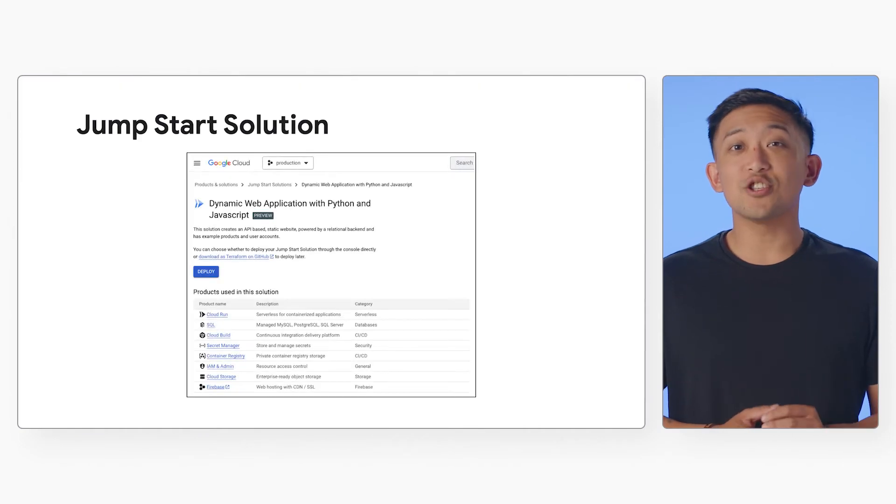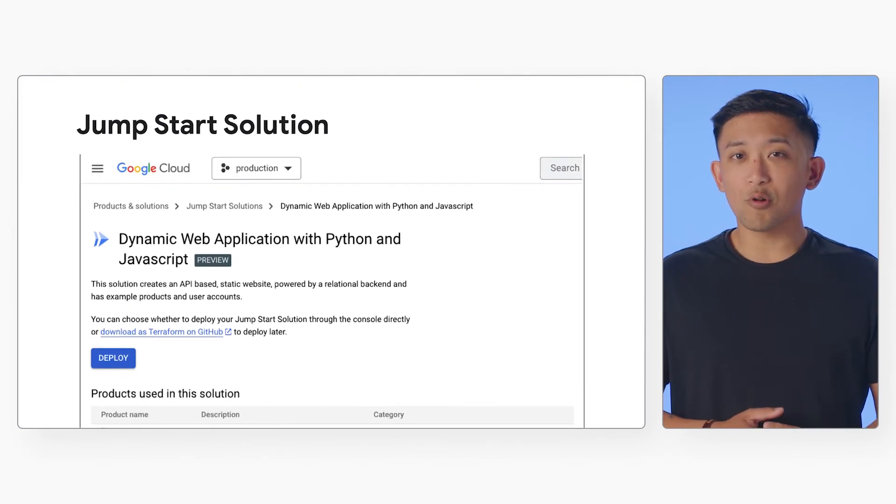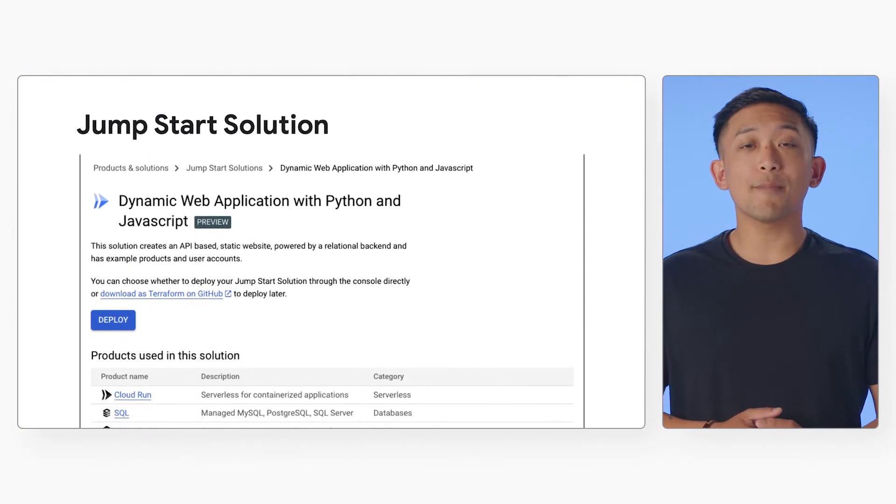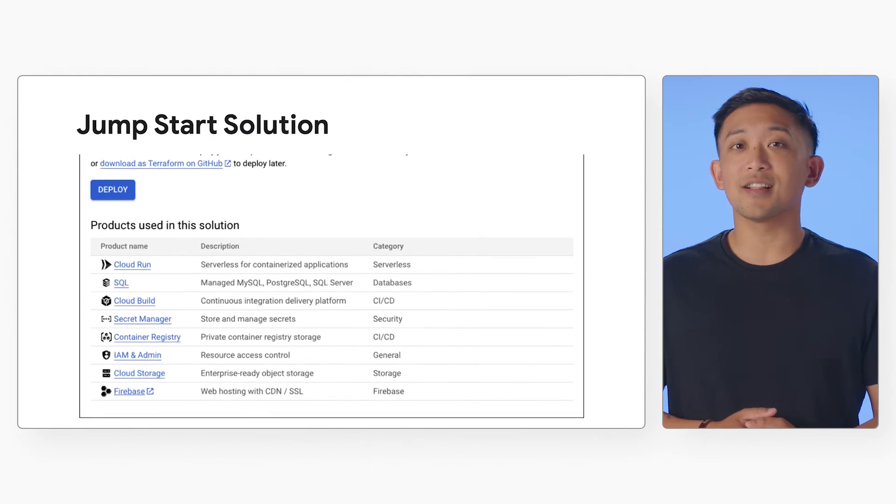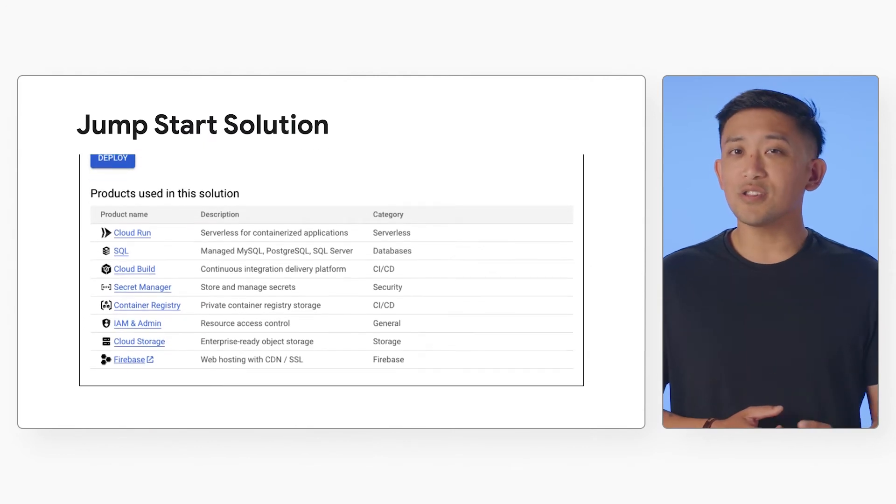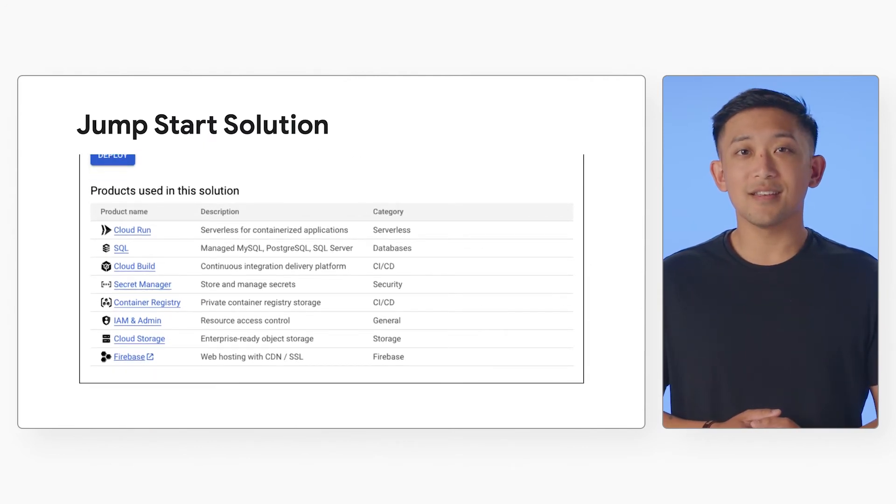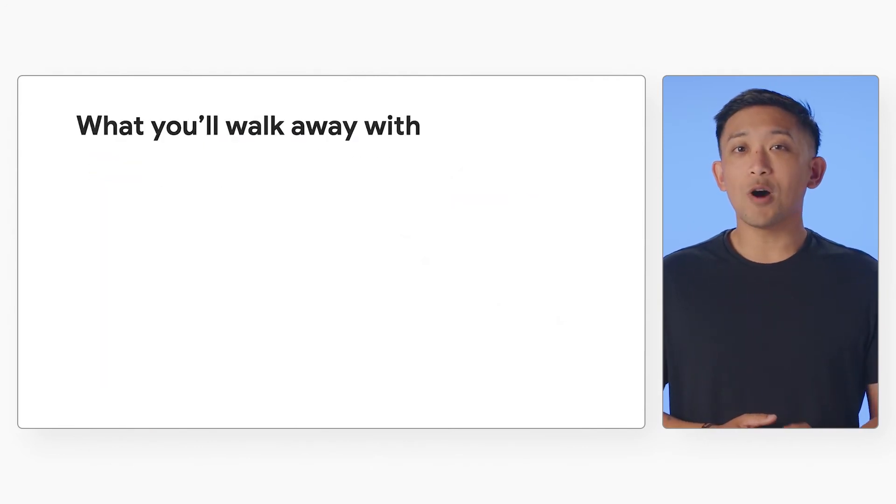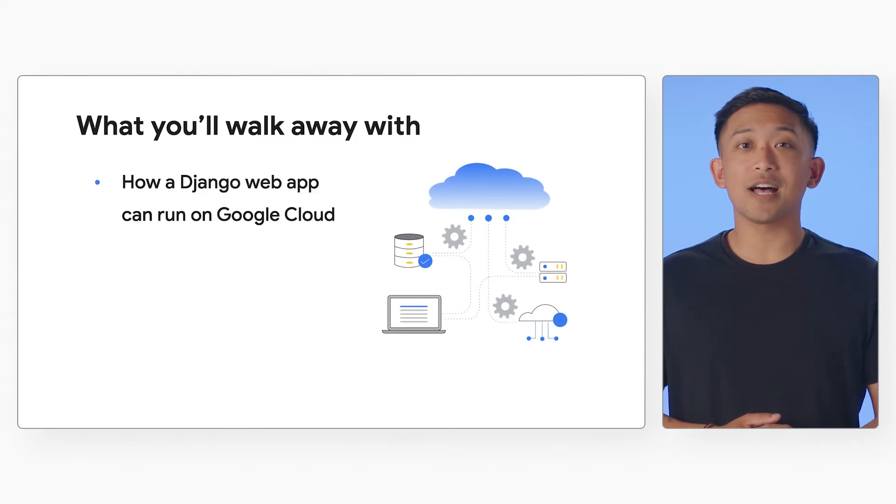Google Cloud has a jumpstart solution where you can deploy one of the most popular dynamic web application stacks in the cloud in just a few steps and in minutes. You'll walk away learning how a Django dynamic web app can run on Google Cloud.